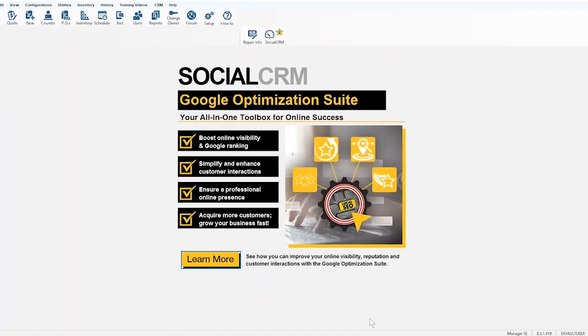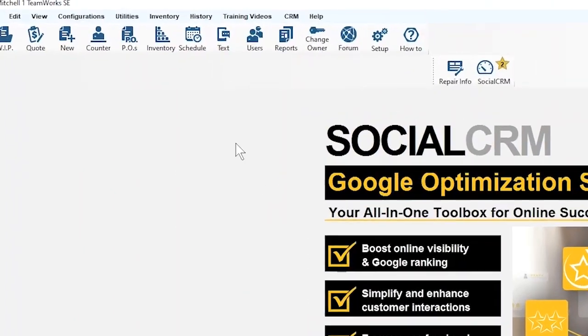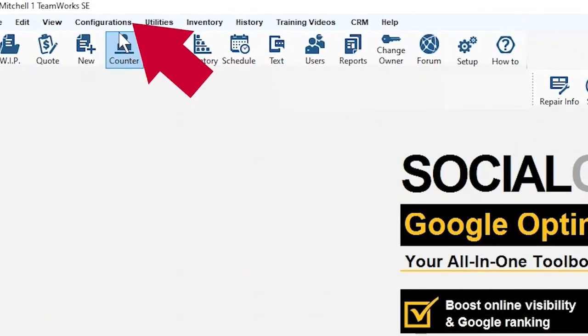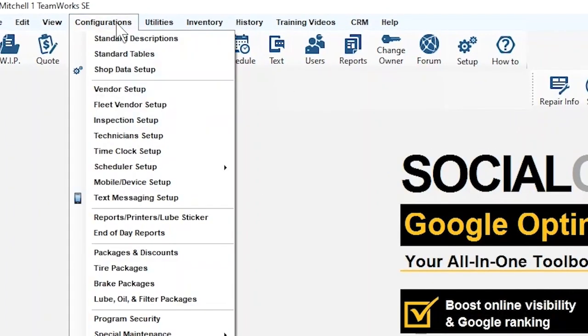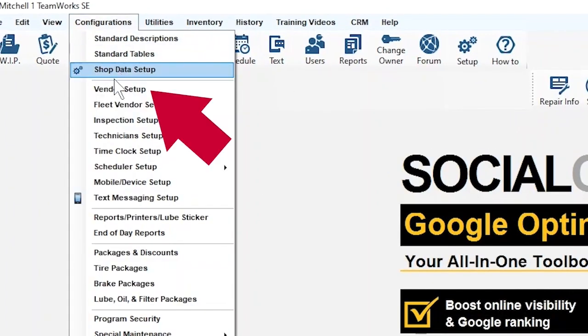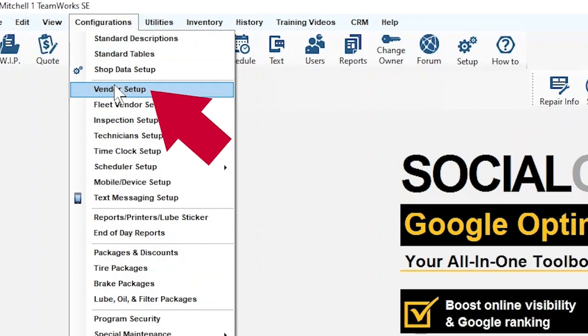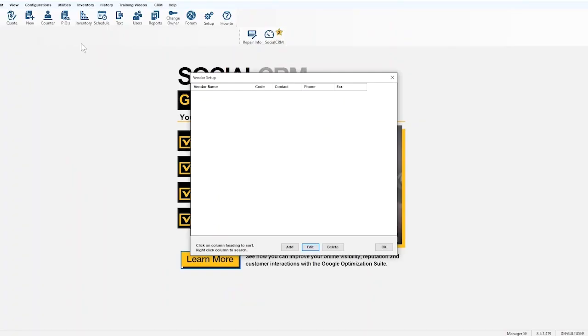Now go back up to the top and click Configurations again. From the drop-down, click Vendor Setup. In the pop-up window, go to the bottom and click the Add button.